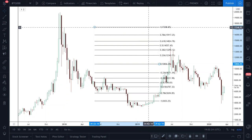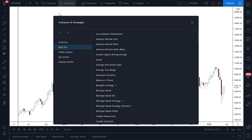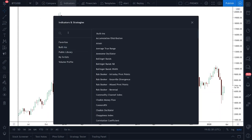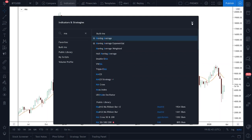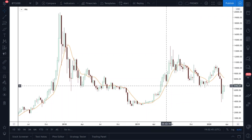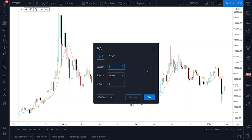Next, let's talk about the indicators which you will need. Moving averages are the two important ones. Let me get rid of these and then show you how to get them. Click on indicators, then search MA — you should get your basic moving average. You can see it's appeared here. Double-click on that, set it to whatever color you like. Then for the length, we want 100.